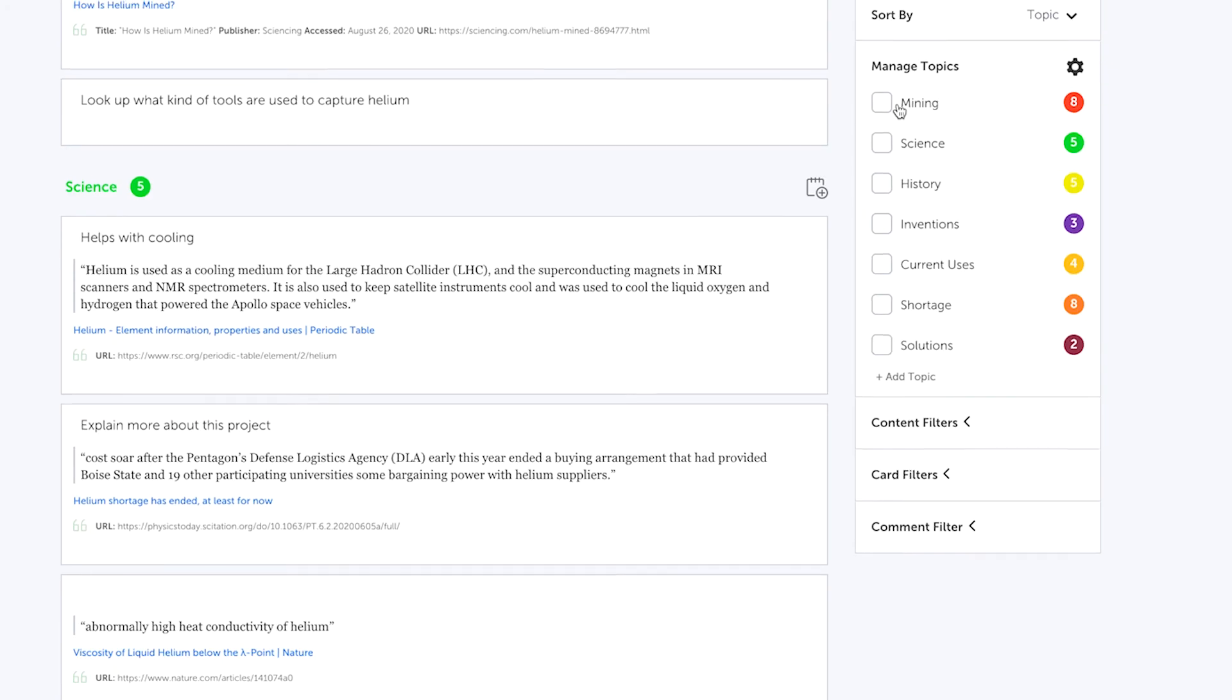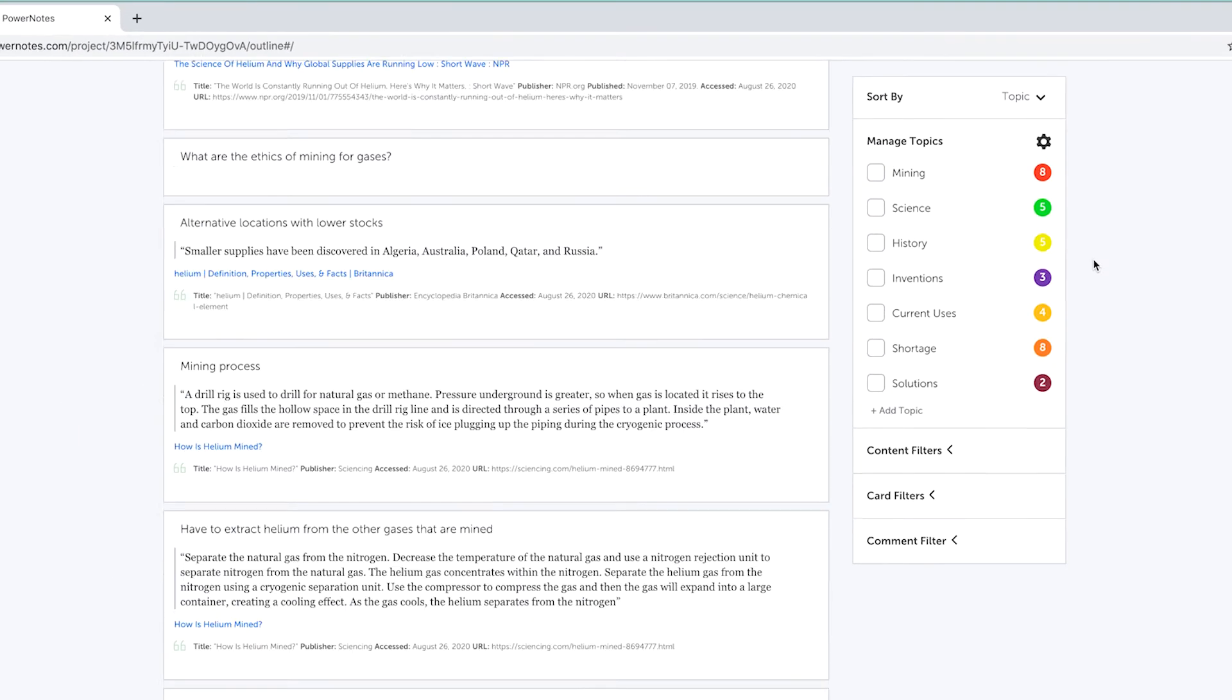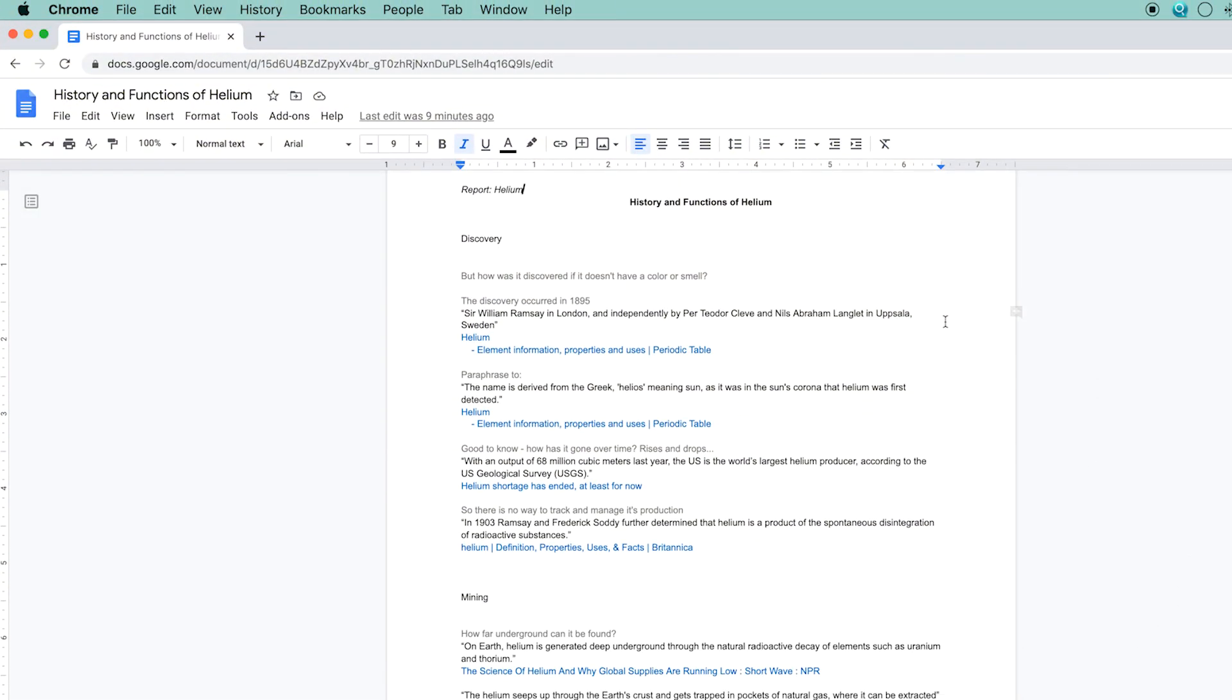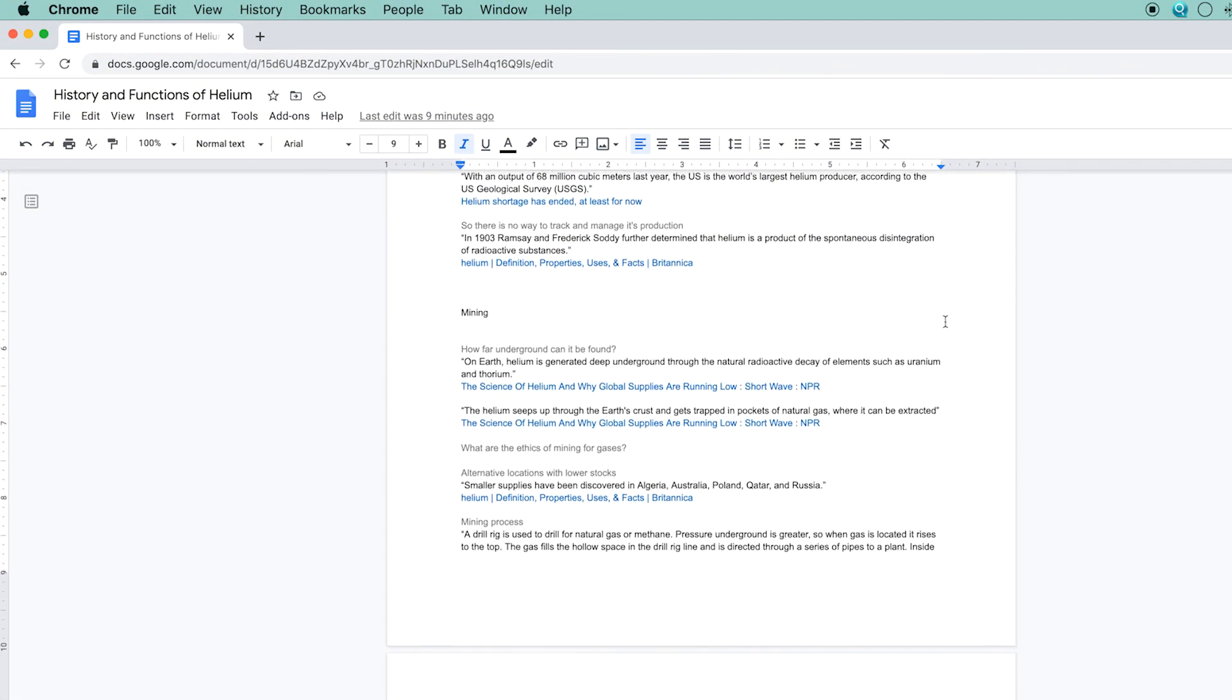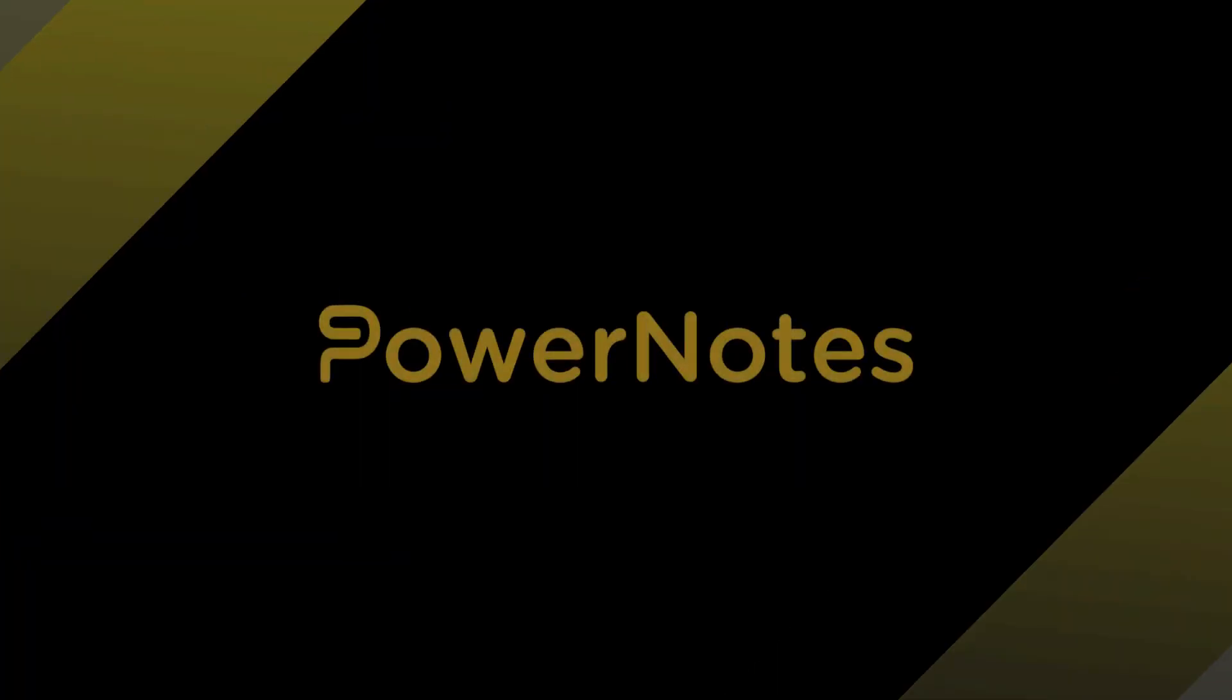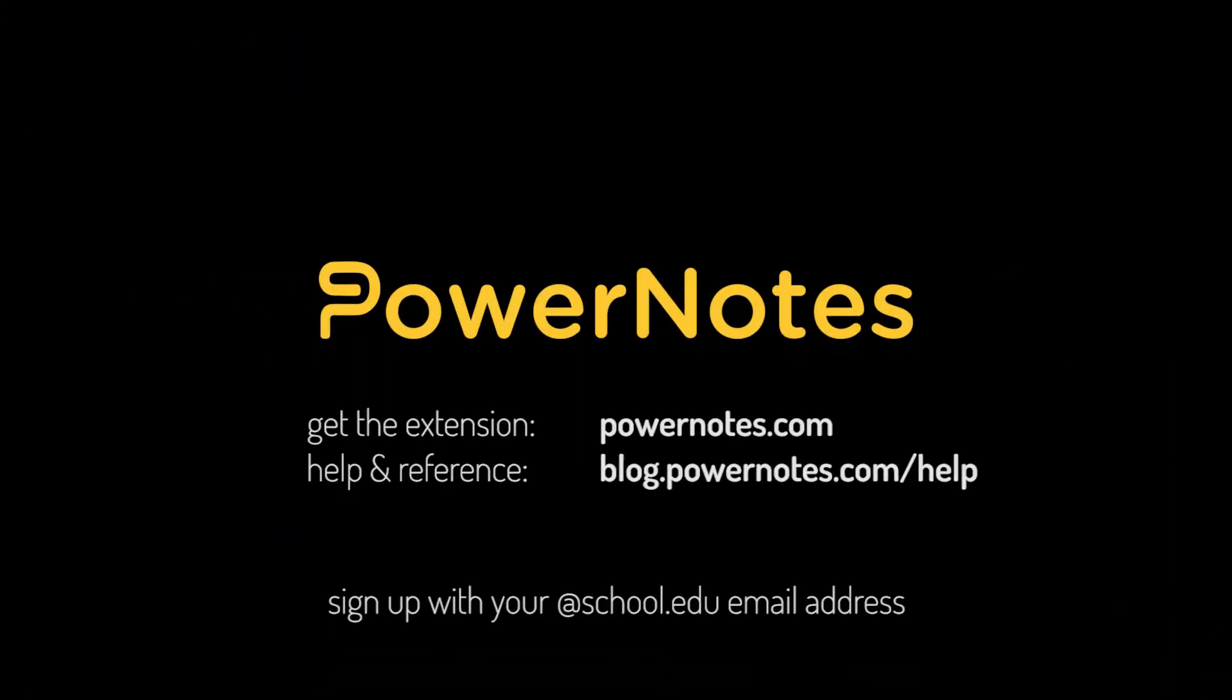Once you're satisfied with your project outline, you can download it to start writing or to use as a study guide.